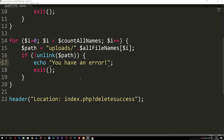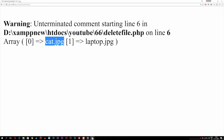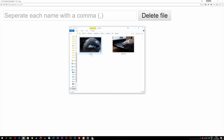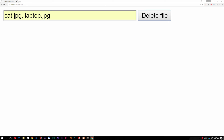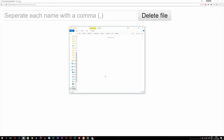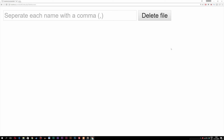So this is basically all we need to do. Going back inside the browser, refreshing, and typing the names of the files in the root folder — cat.jpg and laptop.jpg — then clicking delete, we can see it says 'delete success'. If I go inside my root folder, the files are gone. So this is how we can delete multiple files from a website.